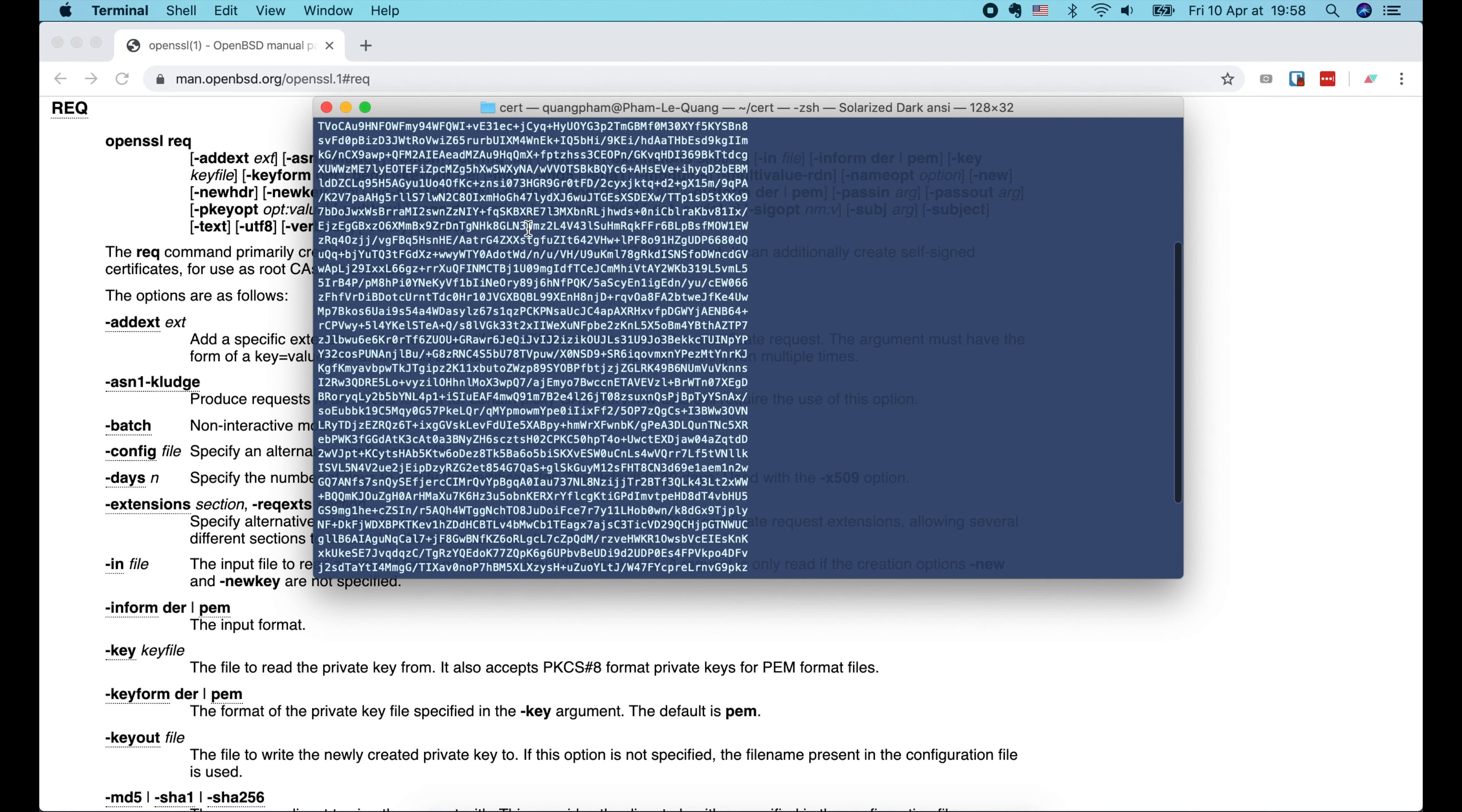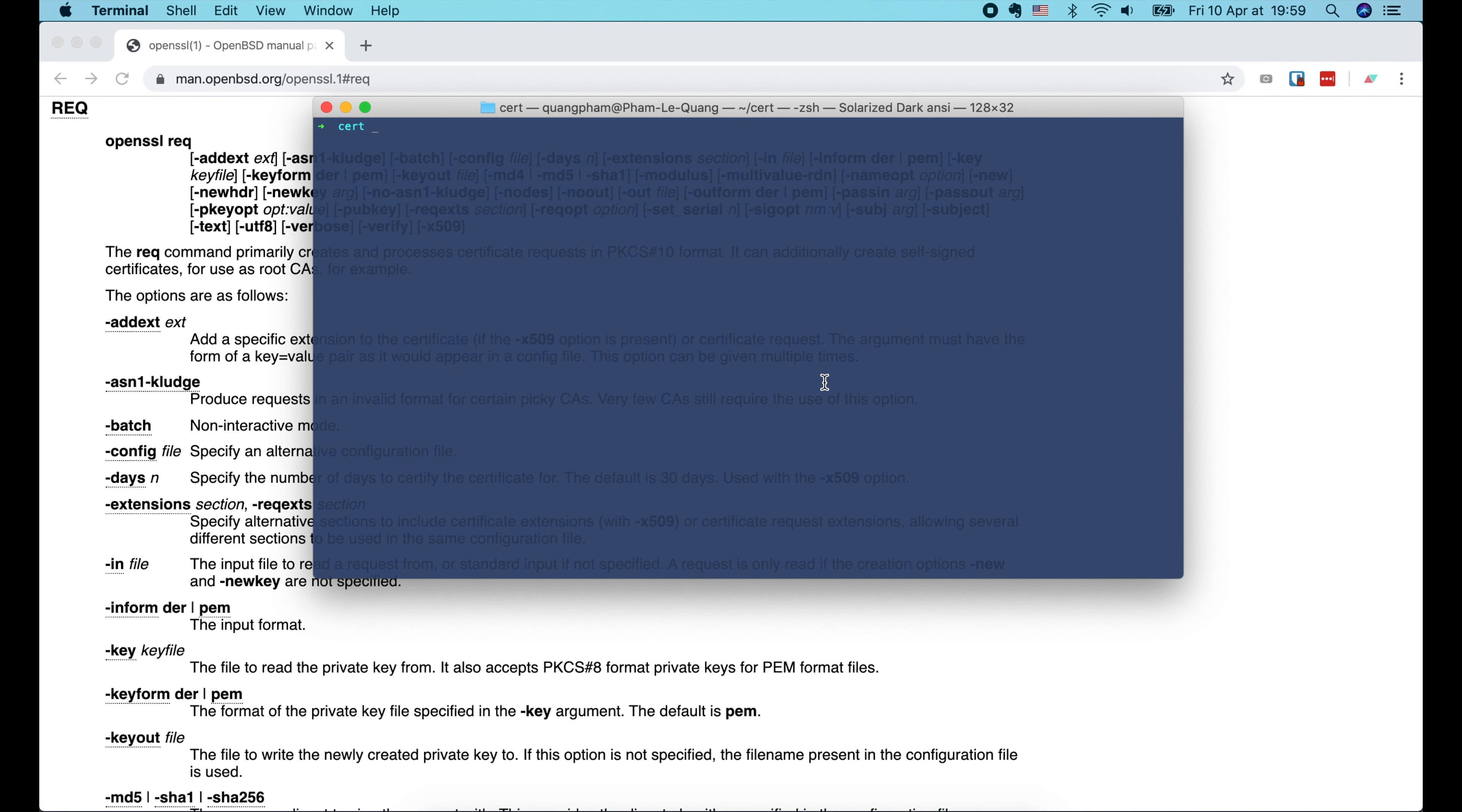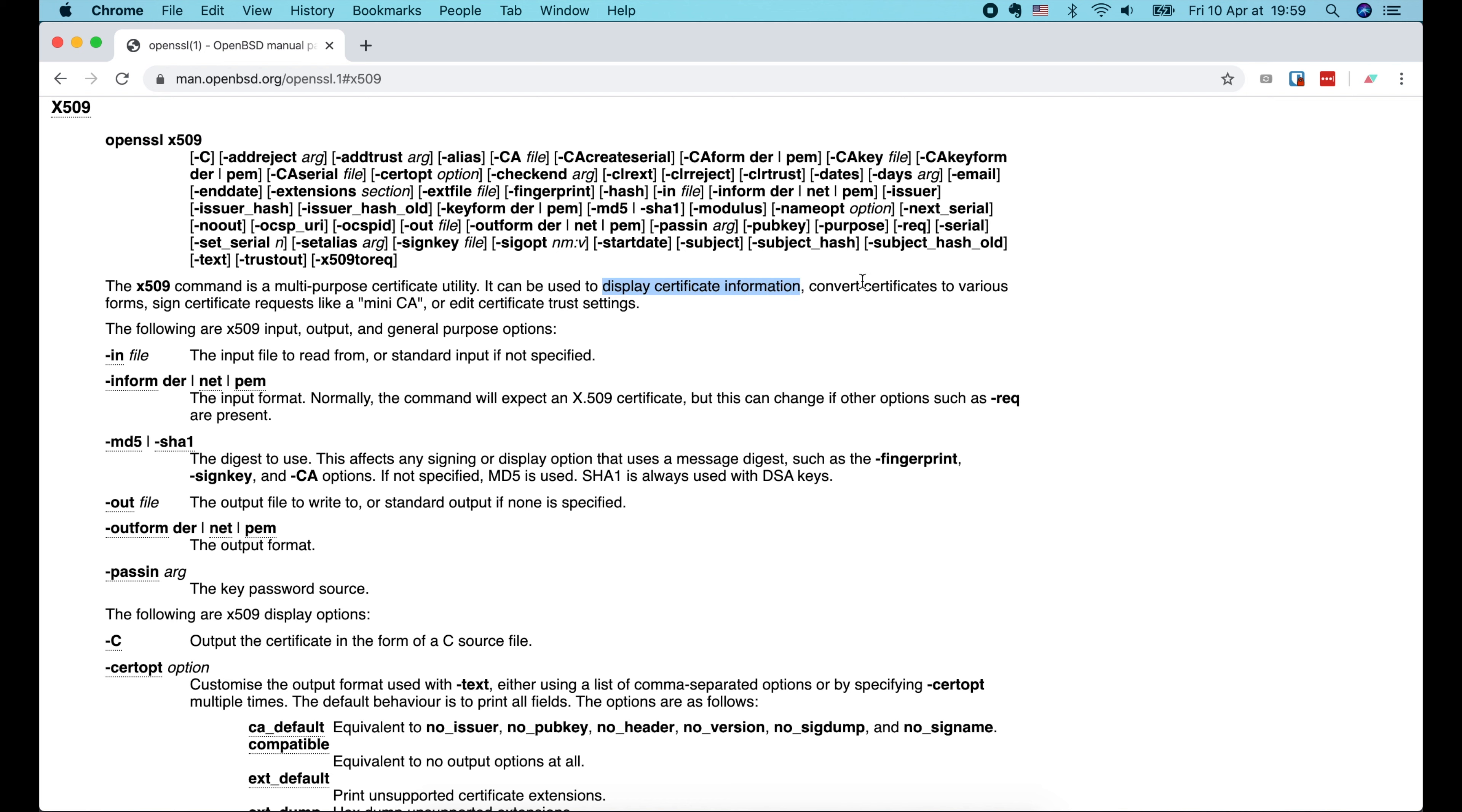Next, OpenSSL will ask us for some identity information to generate the certificate: the country code, the state or province name, the city name, the organization name, the unit name, the common name or domain name, and the email address. And that's it.